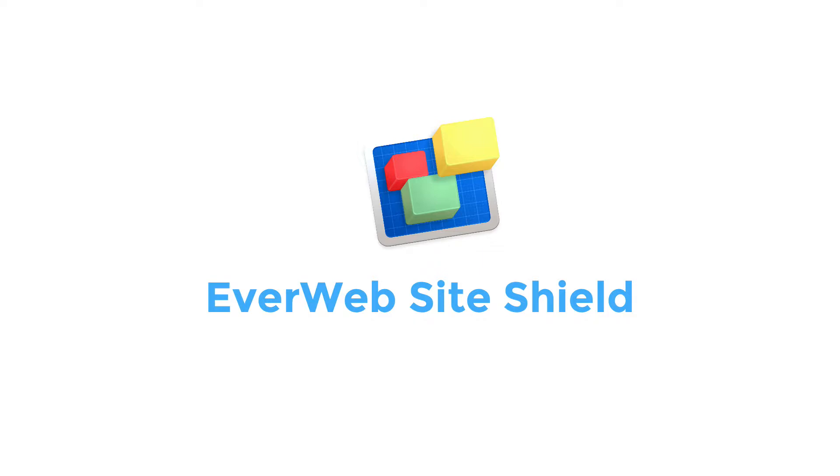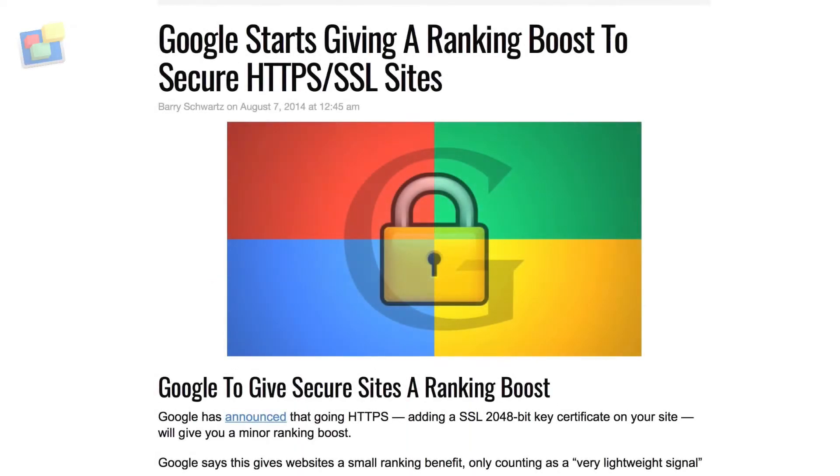As well as being ideal for helping secure online data transmissions, EverWeb SiteShield is also great for your SEO rankings as Google gives data-encrypted websites a rankings boost over non-secure websites.